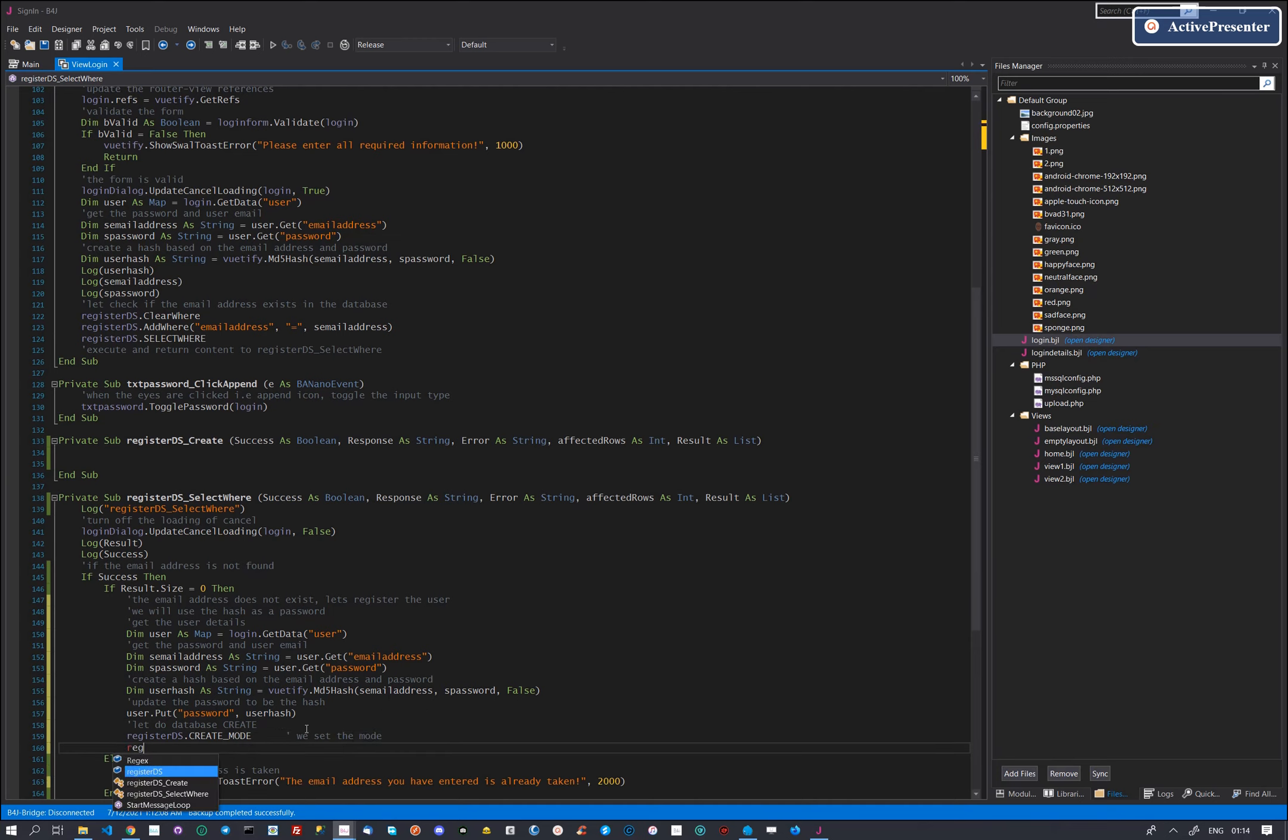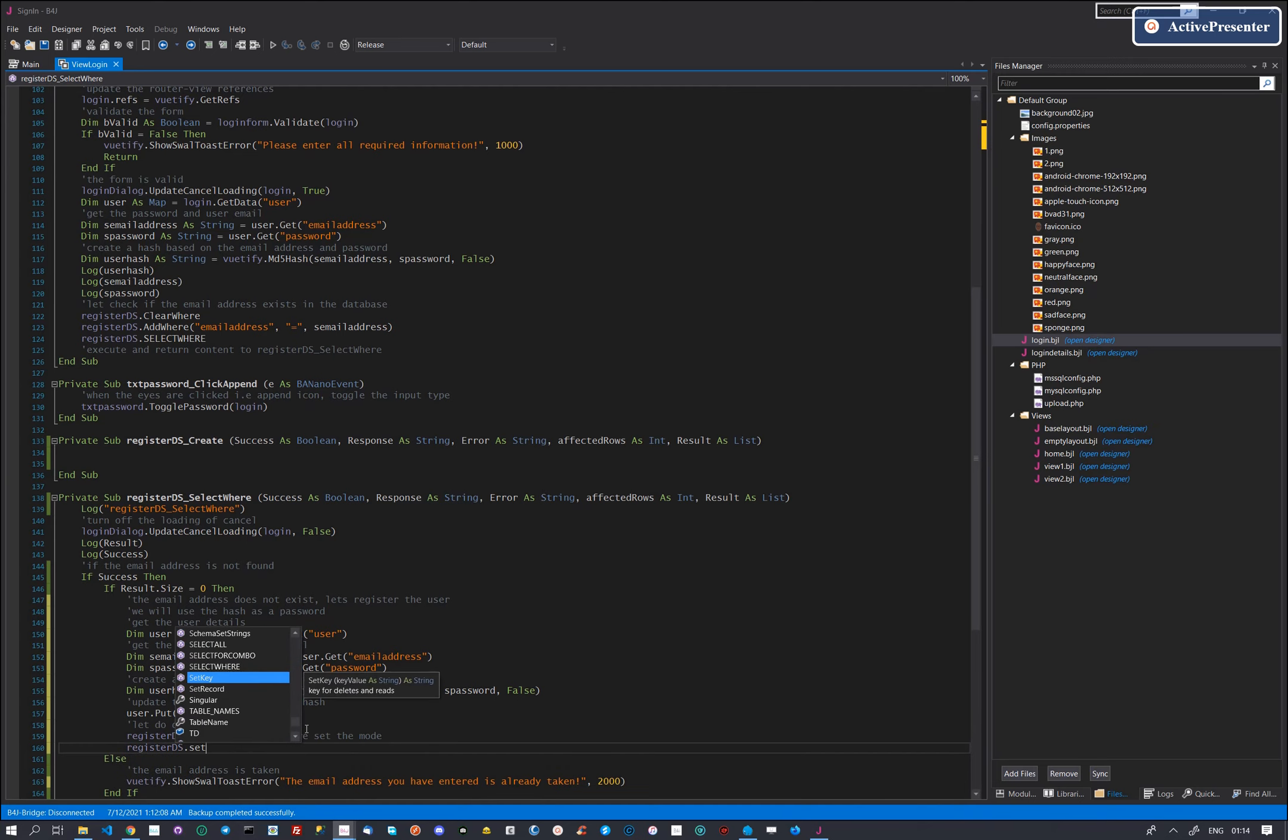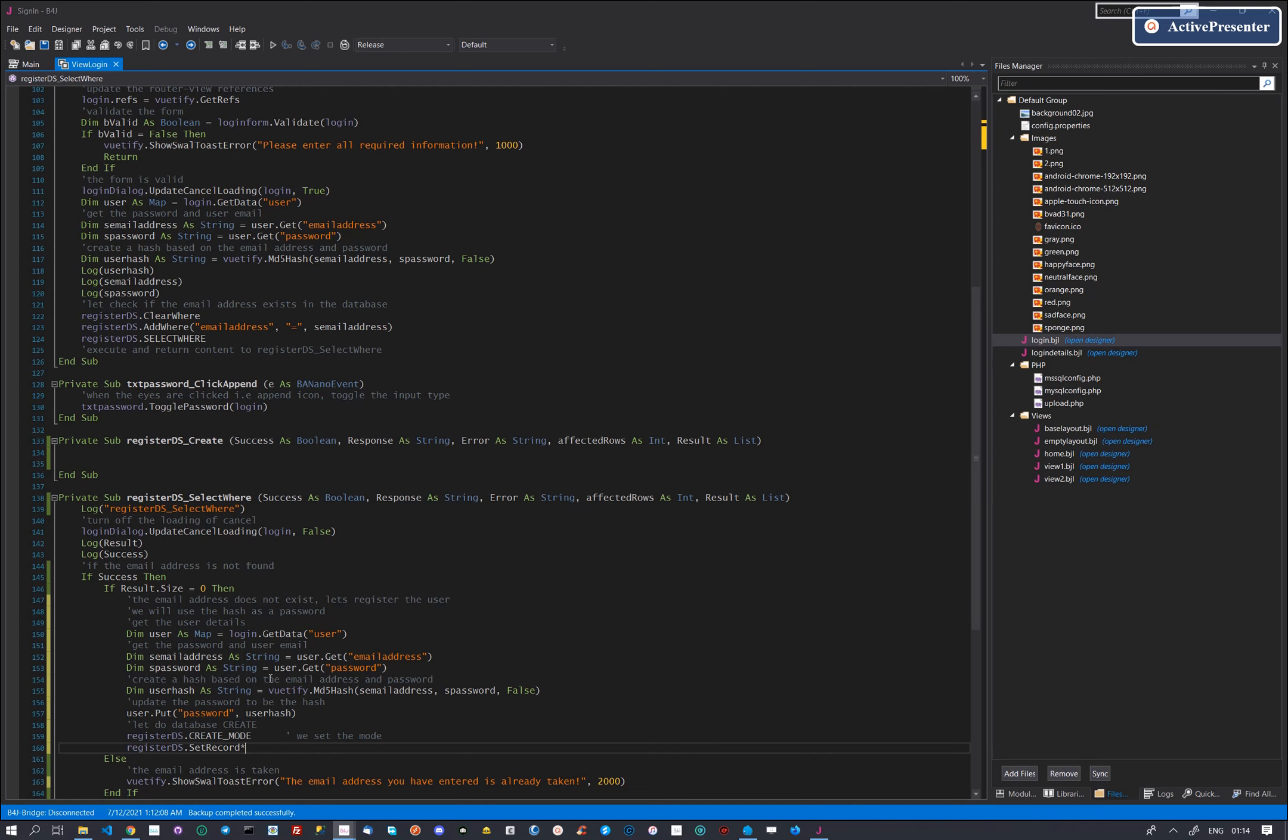Step 2, we feed the data source the record that it will process. This will be the user object.